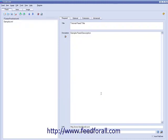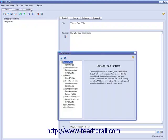Once in the program, go under your Tools menu and left-click on Preferences.